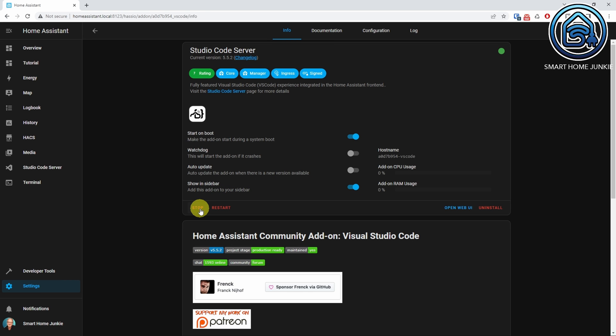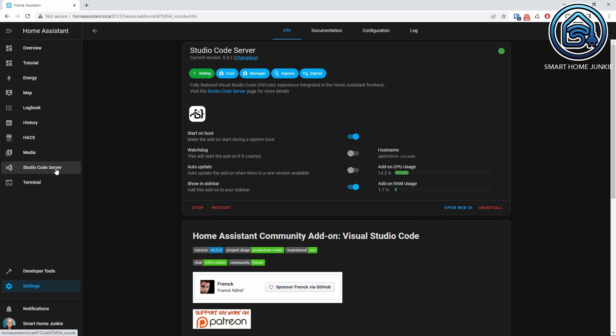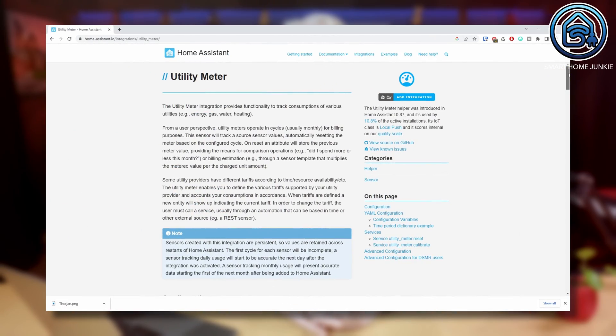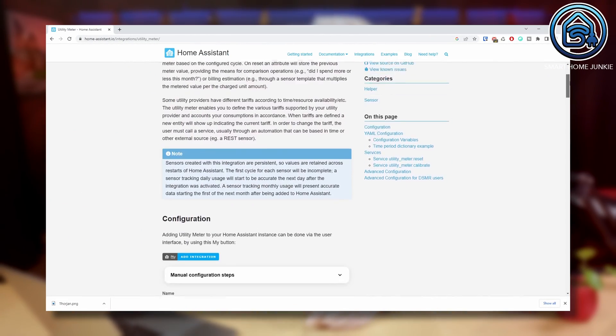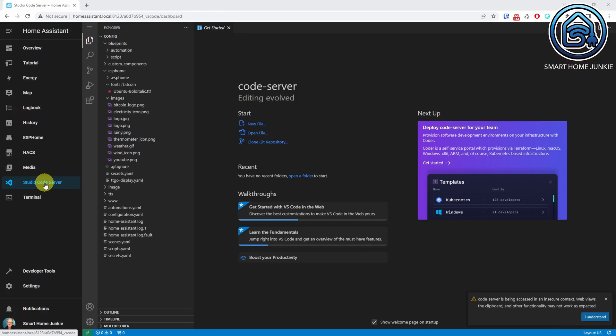Now go to Studio Code Server. We will make use of the utility meter in Home Assistant. If you want to know exactly how the utility meter works, visit the page linked in the description below. When you open Studio Code Server, you see all the files on your Home Assistant server on the left side. We are going to edit the configuration.yaml file. Depending on your setup, your configuration.yaml might look different than mine, but that's perfectly normal.